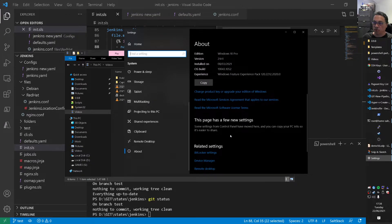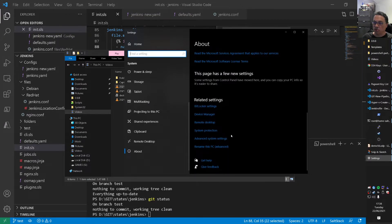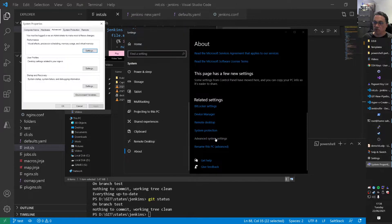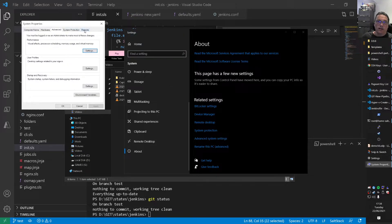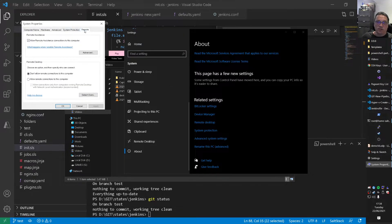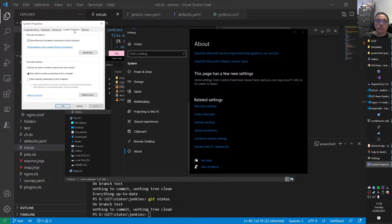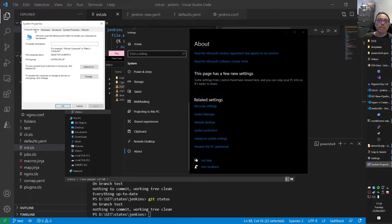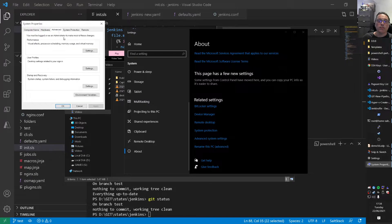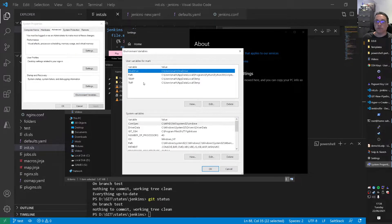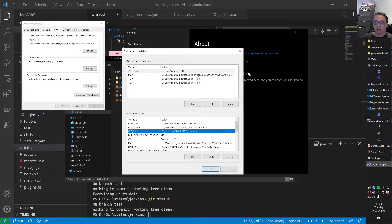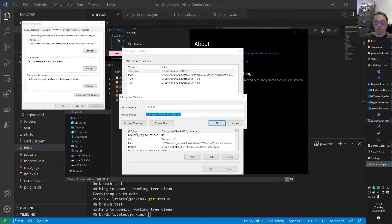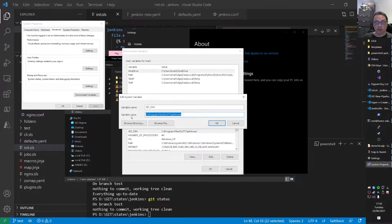Of course Microsoft changed all that stuff again. Now you need to go to advanced settings. These guys are retarded with Microsoft. Sorry. Then we have here, yes, environment variables. And then you have a Git SSH variable.